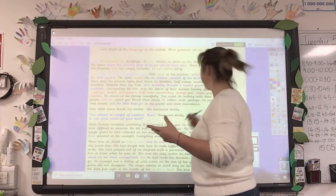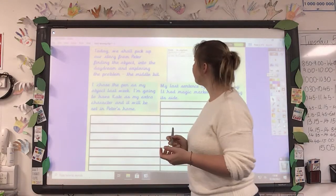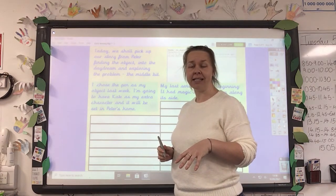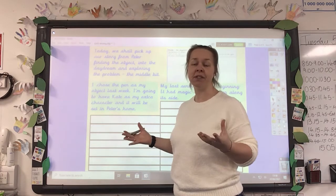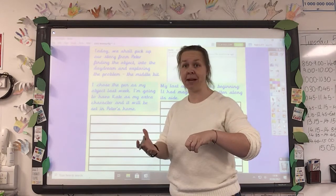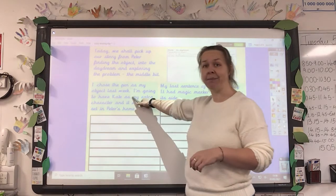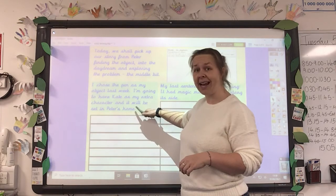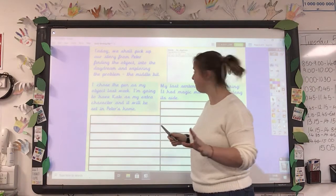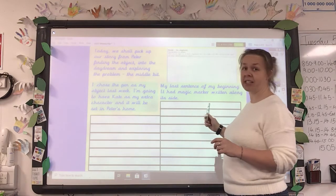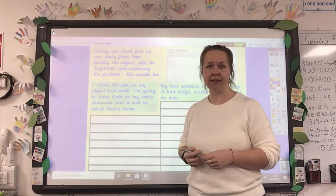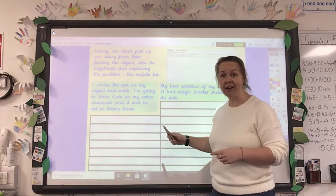Now I'm going to show you what you're going to be doing today. We're picking up our story from the end of our beginning, so you must look back at where your beginning ended because it needs to flow on from that. There can't be a big lapse of time unless you explain it — we should be going straight from Peter finding the object into realising its magic. Last week I chose the pen as my object. I'm going to choose Kate as my extra character and have it set in Peter's home. Those are my choices — you've got your own from last week. My last sentence at the beginning is going to have been: 'It had magic marker written along its side.'